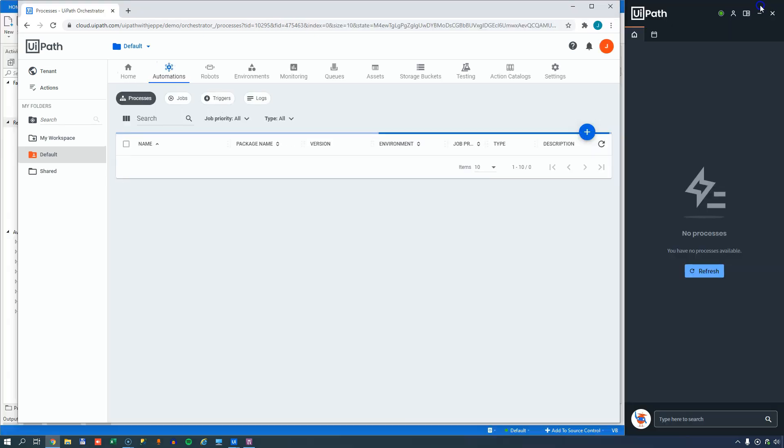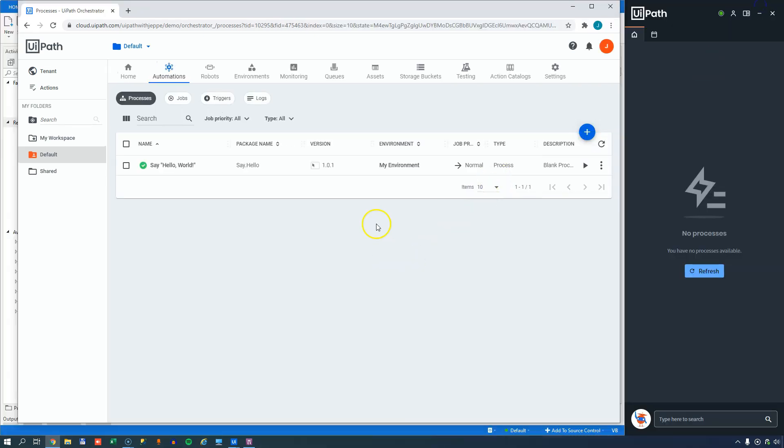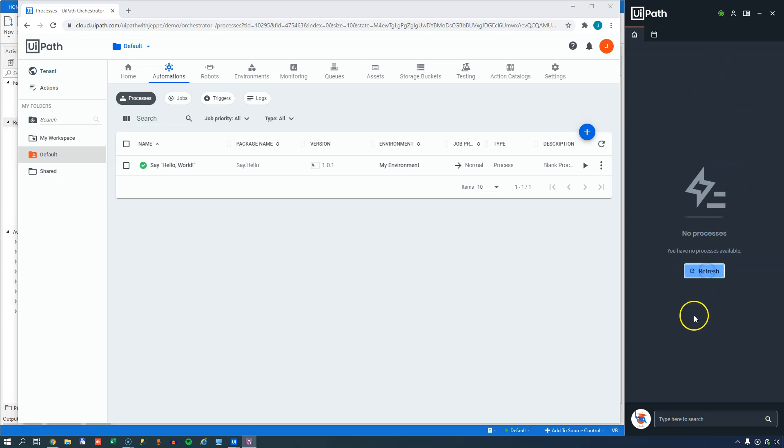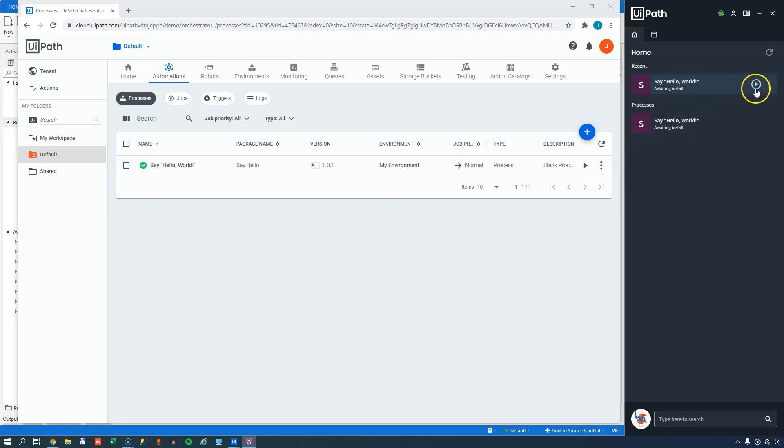As soon as that happens, if we resize this, we can see over here in my assistant, that within a few seconds we should get a new process over here. Maybe we'll click refresh. And now we have the say hello world process awaiting install. If I run this, it'll just go to the running state.